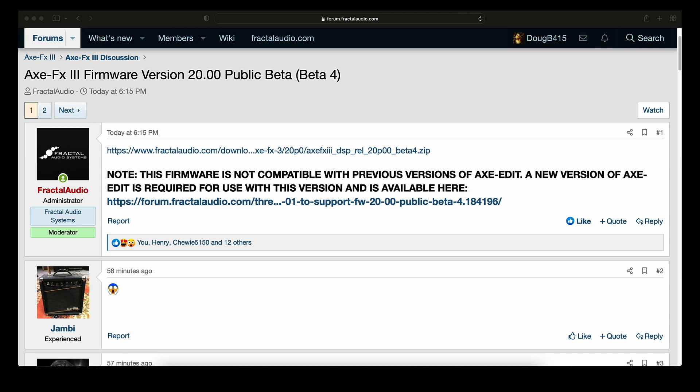And the first note about it, as you can see right here, this firmware is not compatible with previous versions of Axe Edit. A new version of Axe Edit is required for use with this version and is available here. So it's a new beta firmware and a new Axe Edit to go with it.